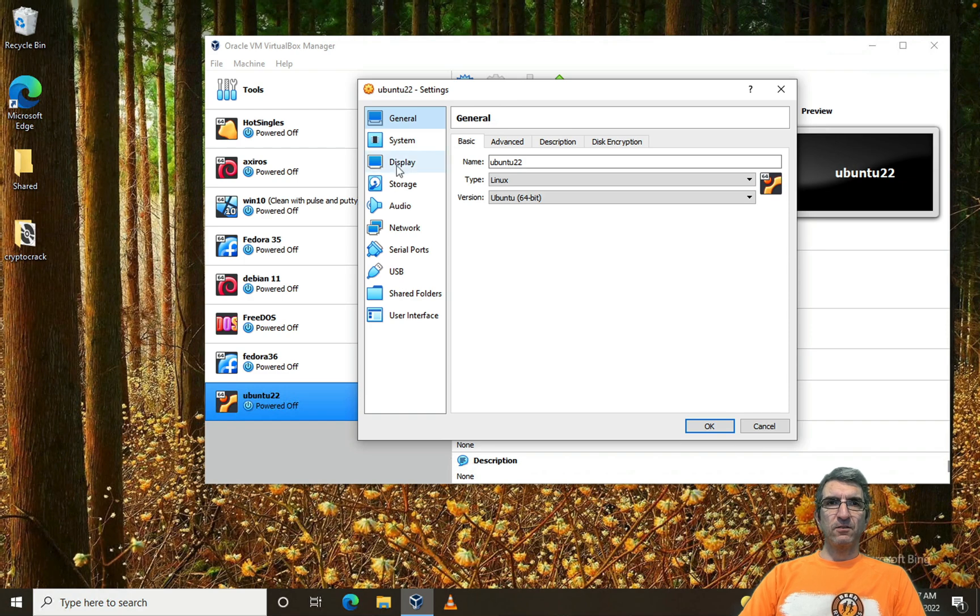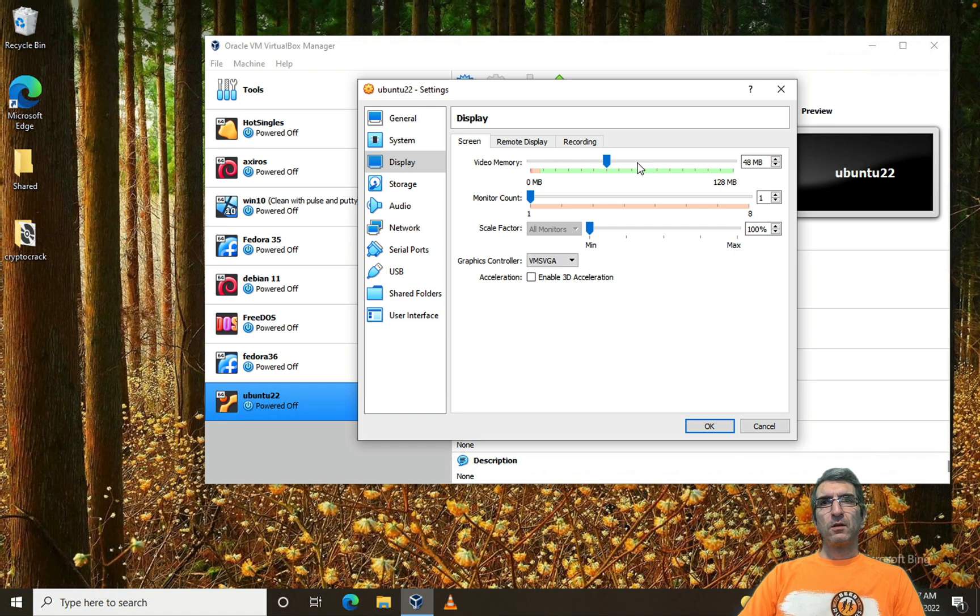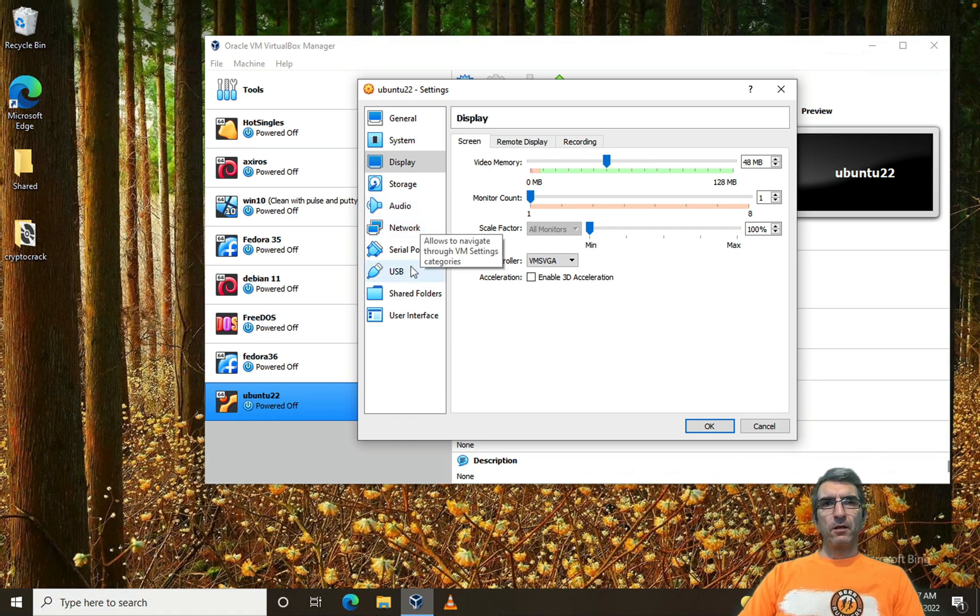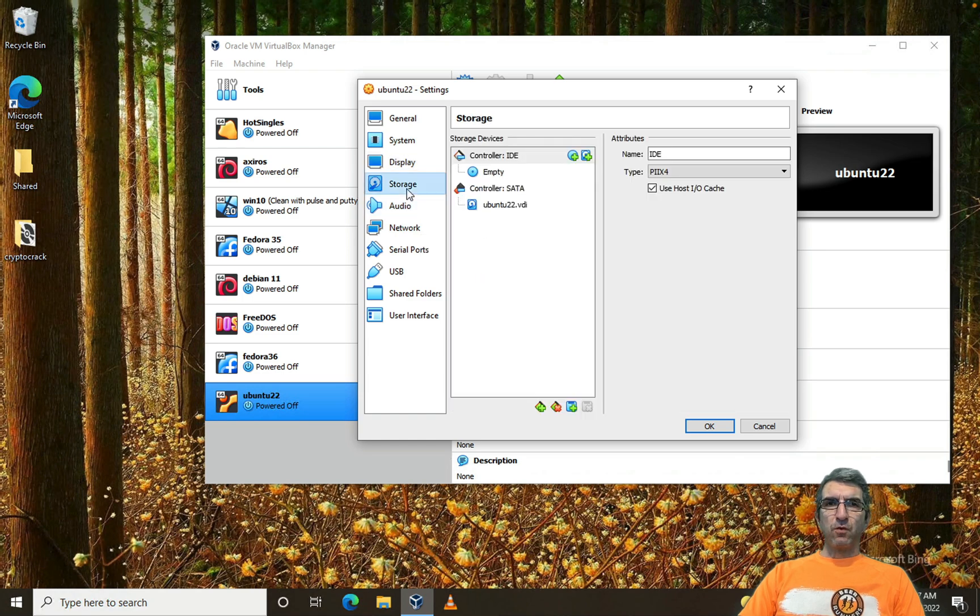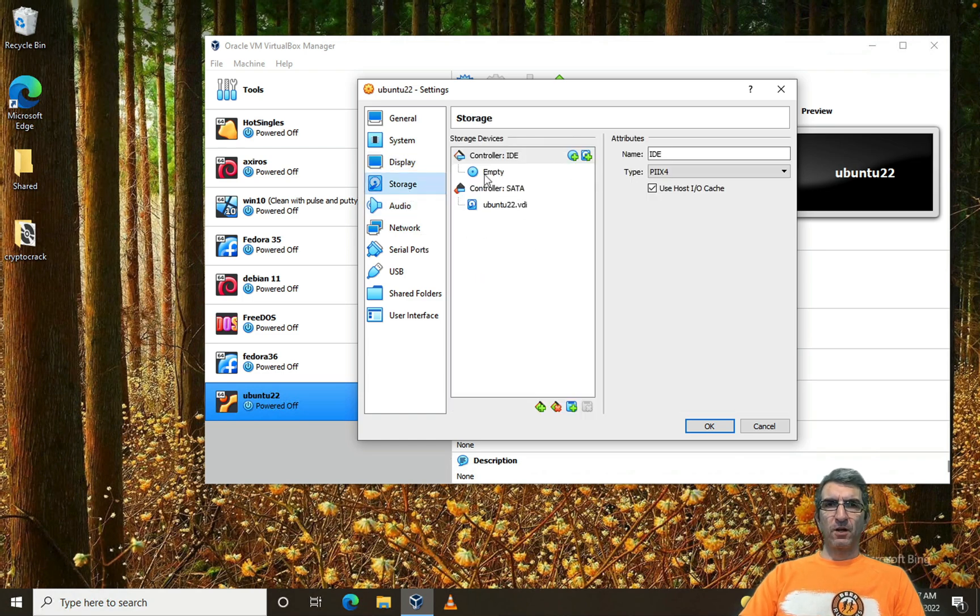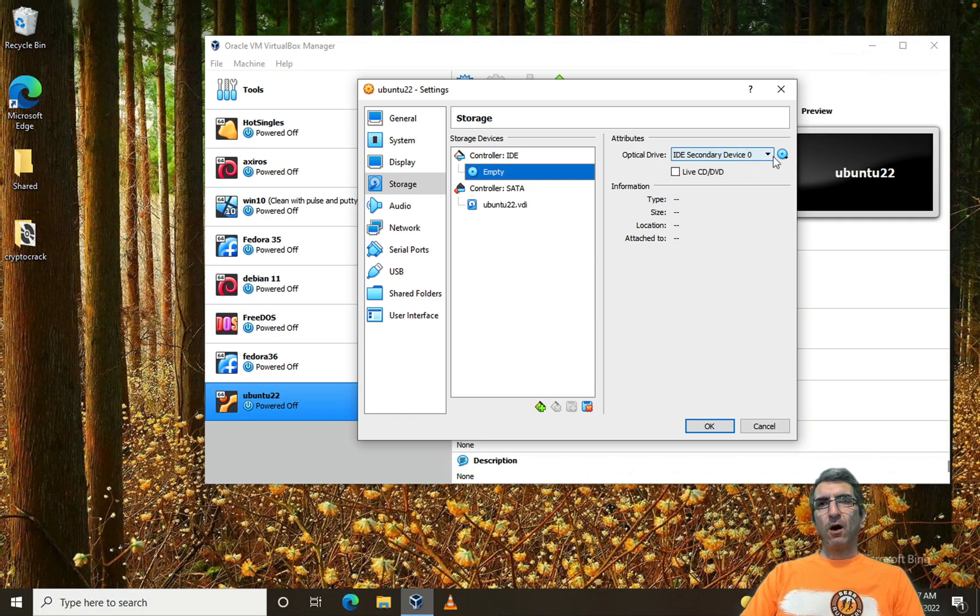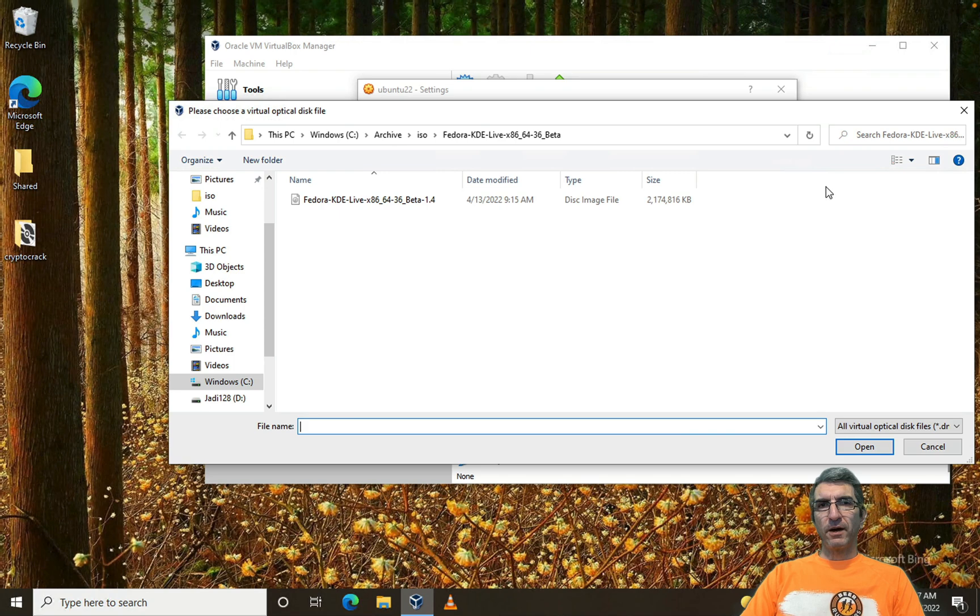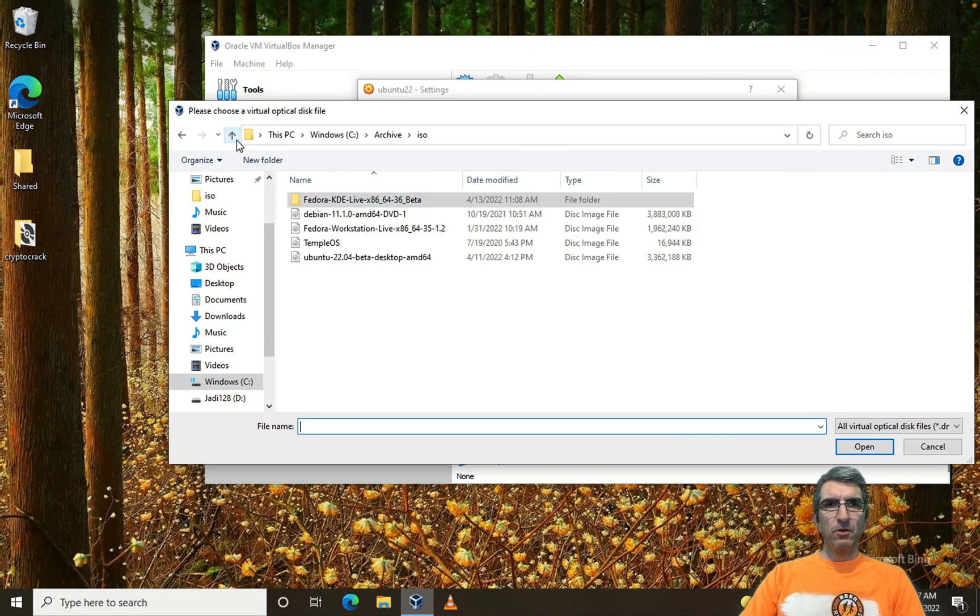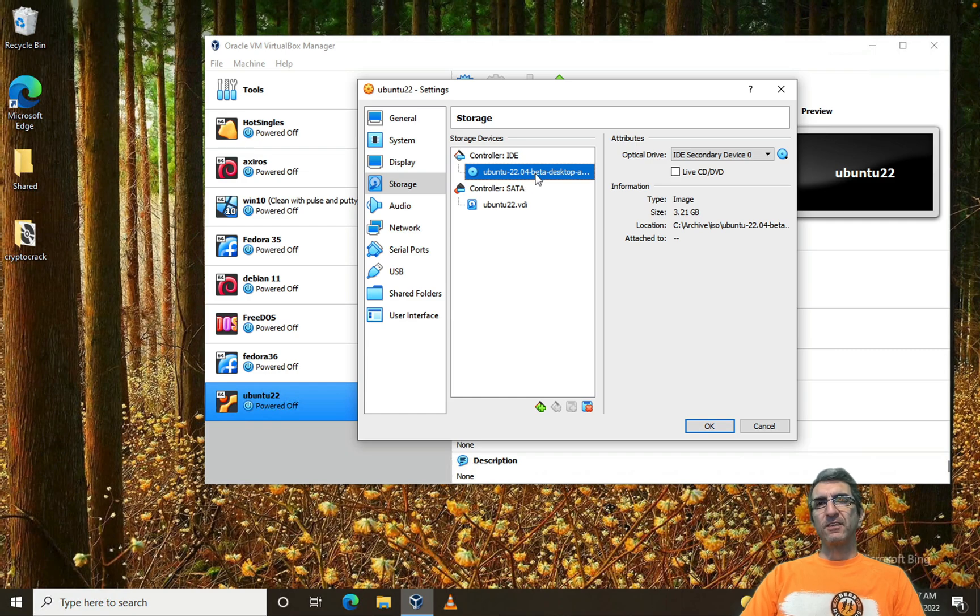I will go to the settings. One thing I always change is display. I will give it more display. And everything else is as default. Here are the storage settings. On this CD drive I will connect an ISO file. I will say come here, I have an ISO file here. Use this as the CD drive.